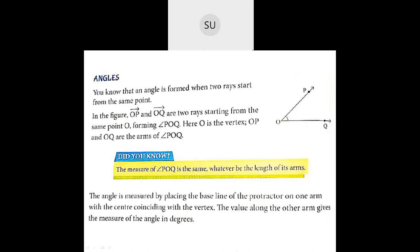The angle is measured by placing the baseline of the protractor on one arm with the center coinciding with the vertex. You place the baseline on one arm so that the center coincides with the vertex. Then the value along the other arm gives the measure of the angle in degrees.